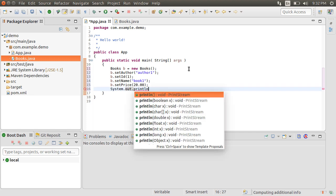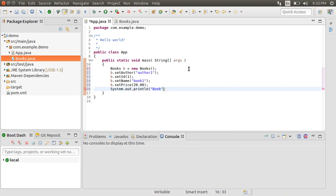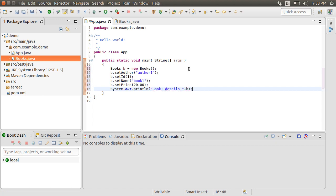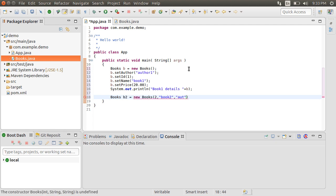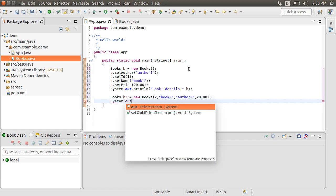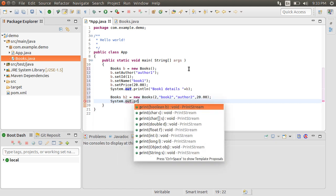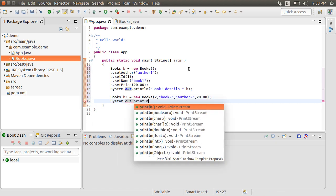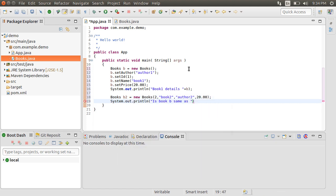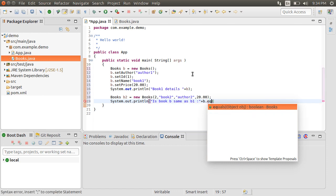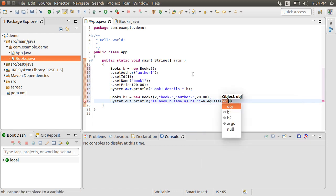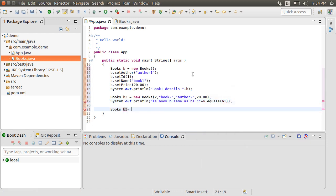Using SystemOut, let me print Book1 details. Over here, the ToString method on the Books object will be used. Let me create a second instance of the Books object using the AllArgument constructor for Book2, Author2. Using SystemOut, let us see if BookB is the same as B1 using the equals method and these should not be equal.